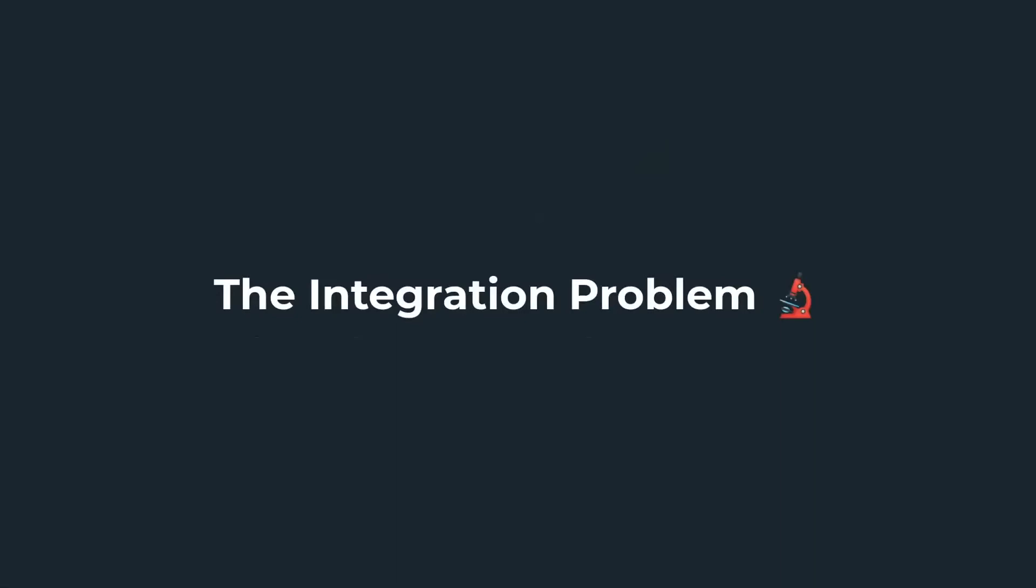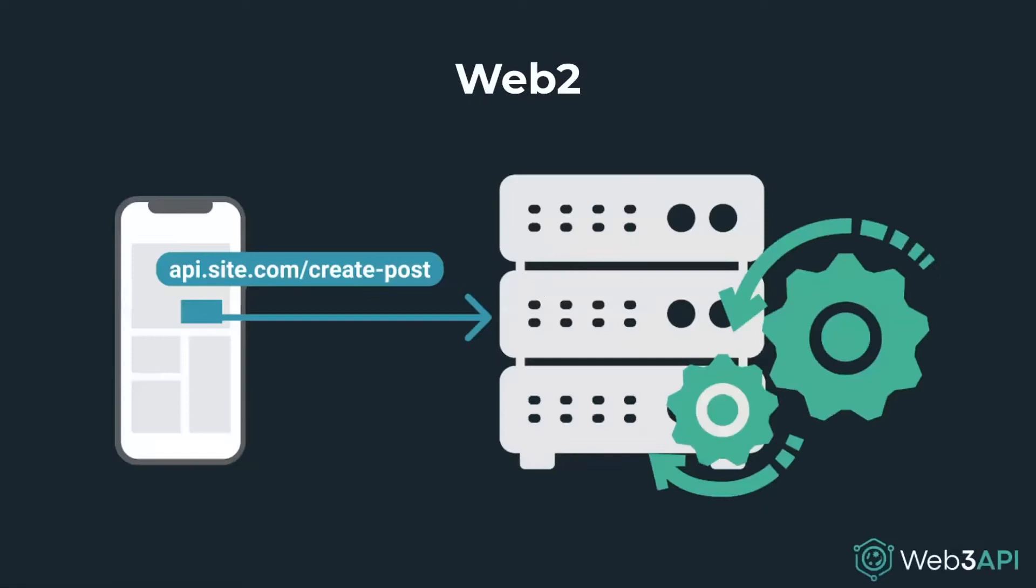There's a huge problem going largely unnoticed in the Web3 ecosystem - the integration problem. In Web2, applications are lightweight and all complex logic is executed on central servers. When a user tweets, the app simply makes a request to Twitter's API. This enables apps to integrate dozens of APIs seamlessly.